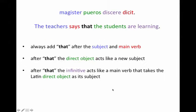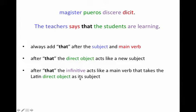Let's go through our steps. You find your four parts: your subject, your main verb, your direct object, and your infinitive. The first half is translated normally — 'The teacher says' — your subject and main verb. Then you add the word 'that.' Your direct object 'pueros' acts like a new subject, and your infinitive acts like a main verb going with it. So: 'The teacher says that the students are learning.'